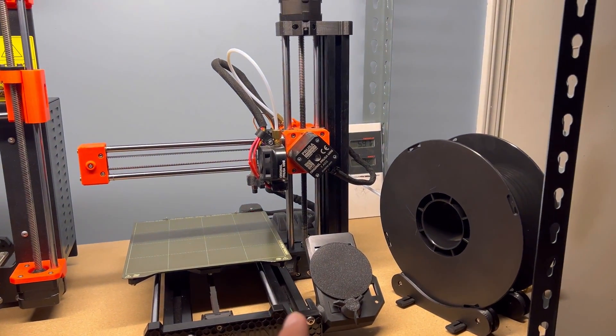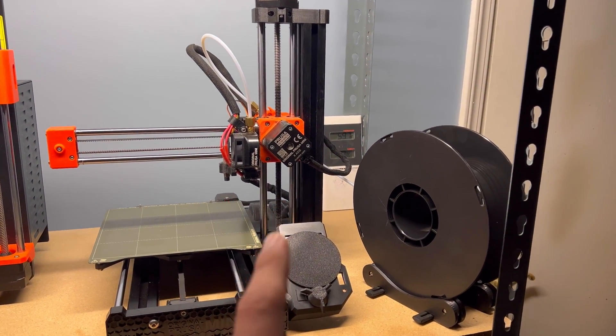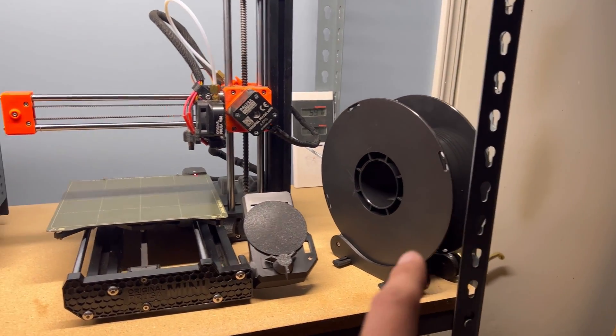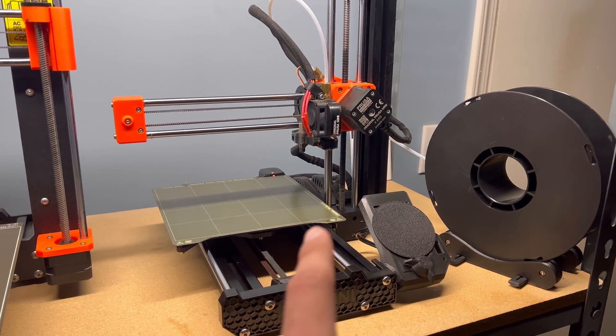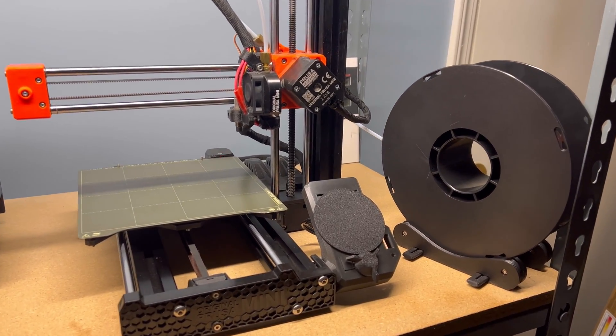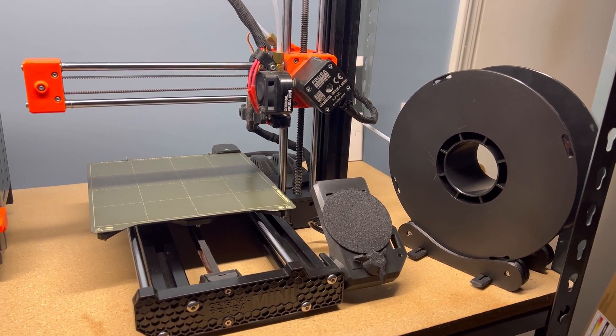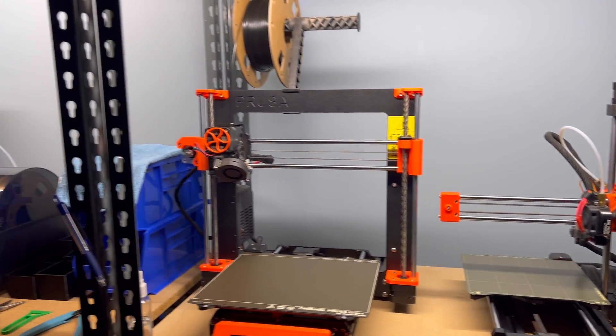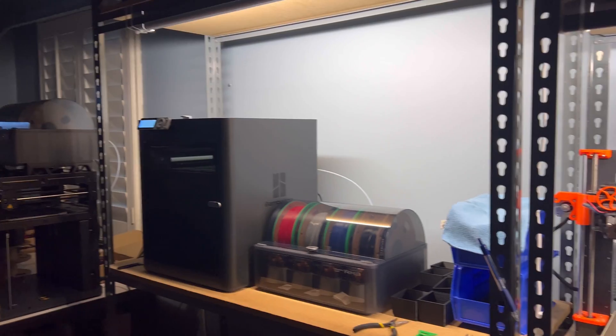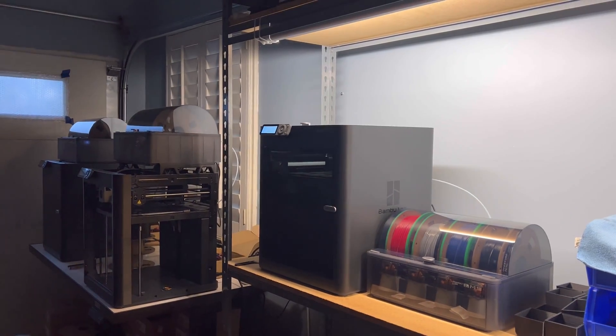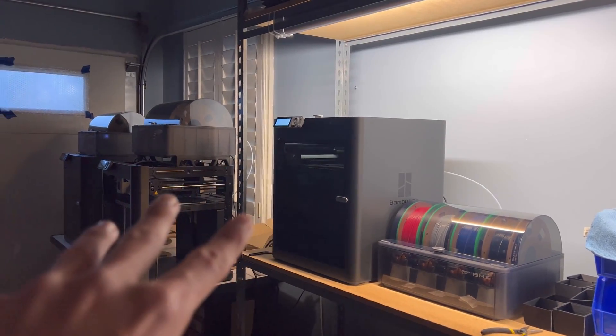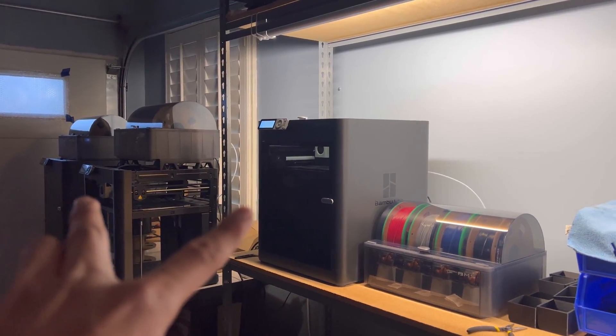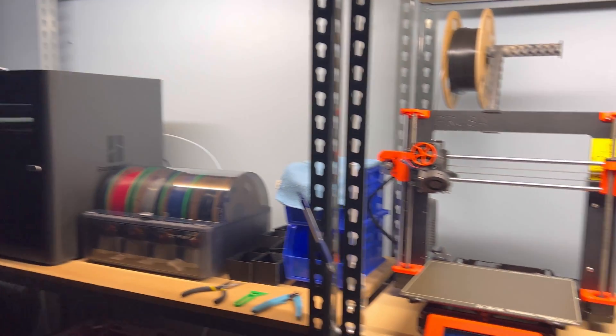So this is my Prusa Mini. I run 100% PLA, almost never PETG or any other material. And in general, throughout the whole print farm, it's just PETG. PETG on those three, and then some PLA between the two P1Ss.